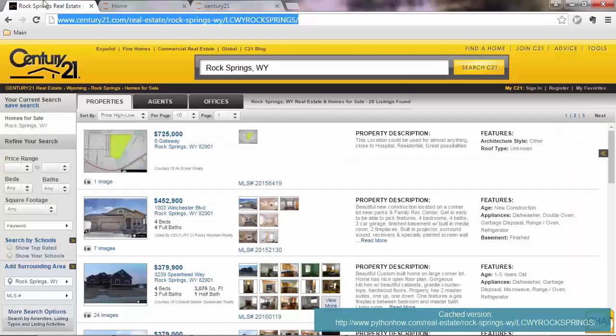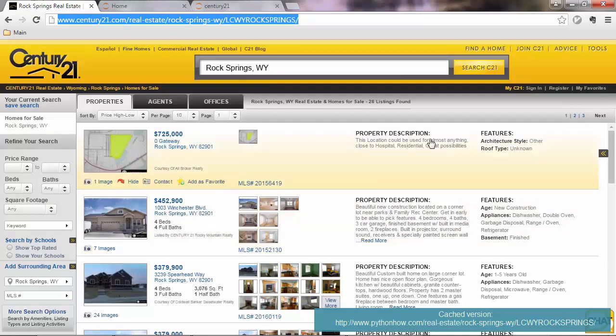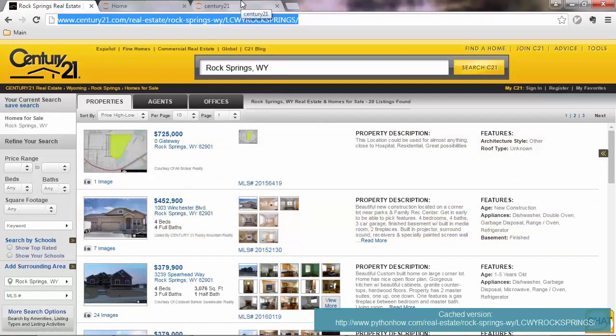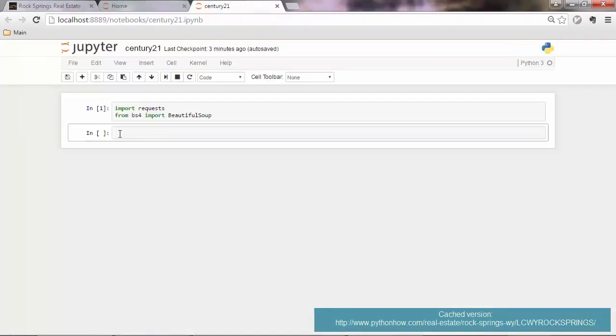So because the next pages are the same, the structure is the same, but we'll just be writing a loop to iterate through the next pages. So let's go ahead and load the first page.